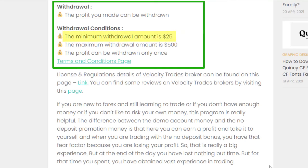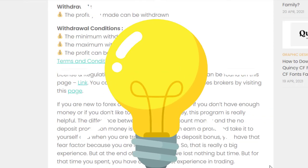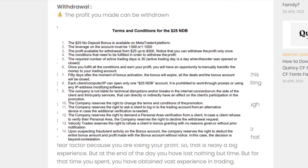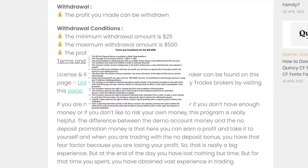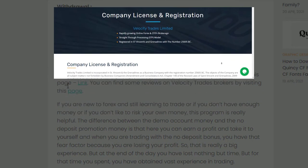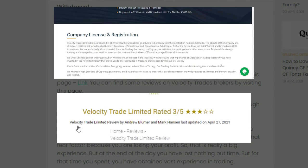The minimum withdrawal amount is $25 and the maximum is $500. You must keep in mind that the profit can be withdrawn only once. You can read all the terms and conditions of this bonus by going through this link, and do not forget to see the license and regulations as well as the reviews of this broker.